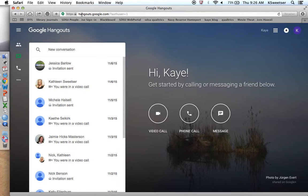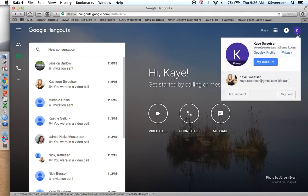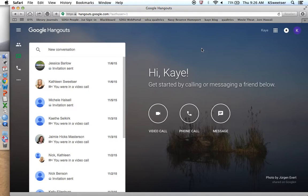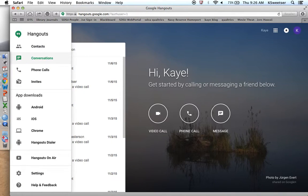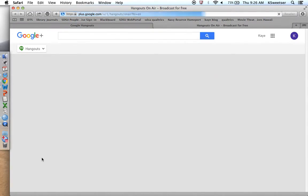You're going to go to Hangouts.Google.com, and make sure that you are logged in as Sweetser Research for your dominant profile. Then go over to the left-hand side — there's a dot-dot-dot ellipses icon, and when you click that, you can see Hangouts on Air.